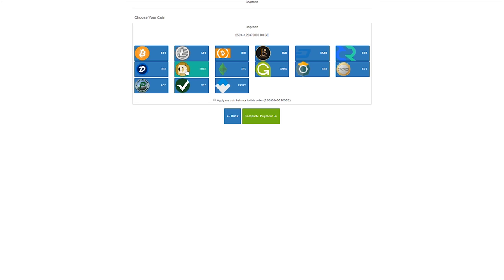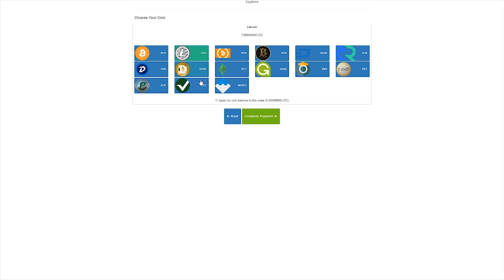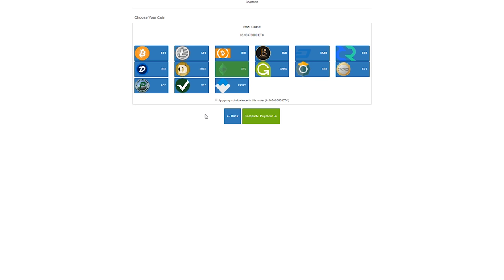We can take Dogecoin for example which would be 252944.22879 Doge. We can also take Bitcoin, Litecoin. These are the coins I have set up to use in my test store. We also have Ethereum which is also one of the big ones. All of these coins will automatically exchange inside CoinPayments solution to the coin I have chosen.